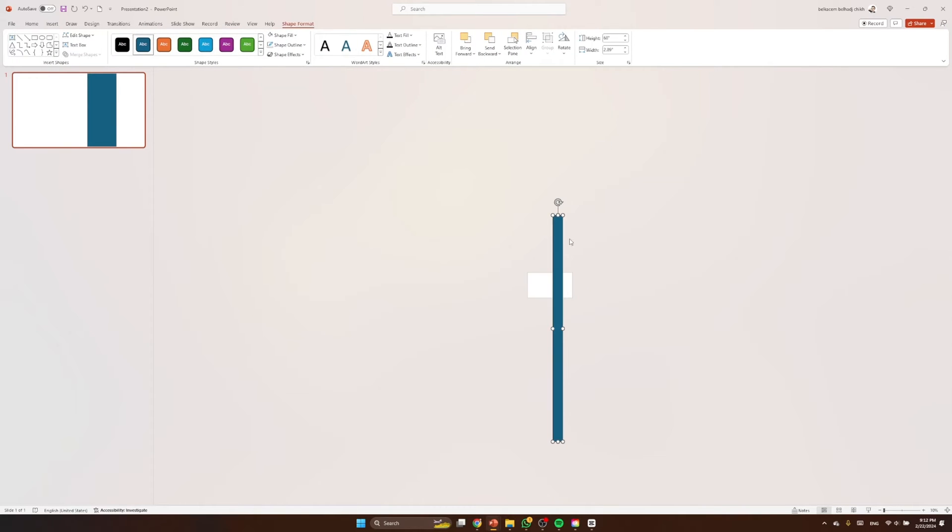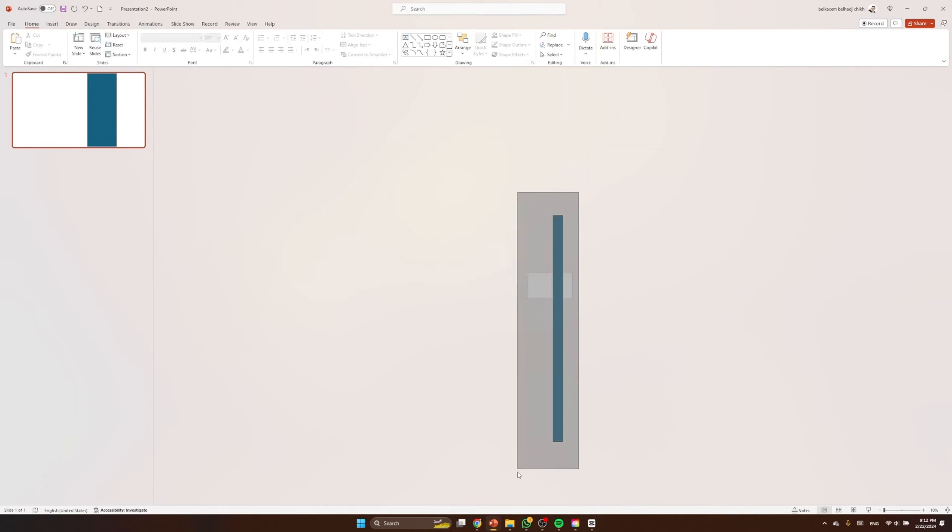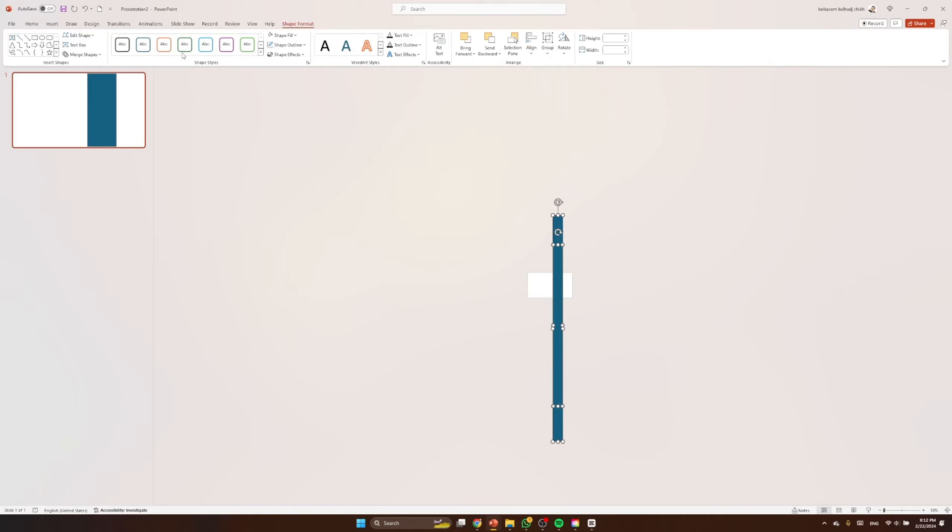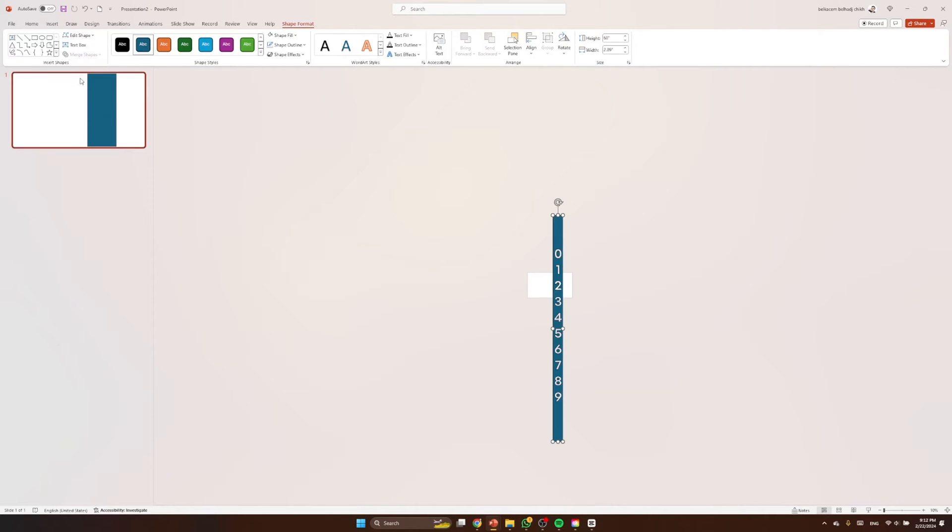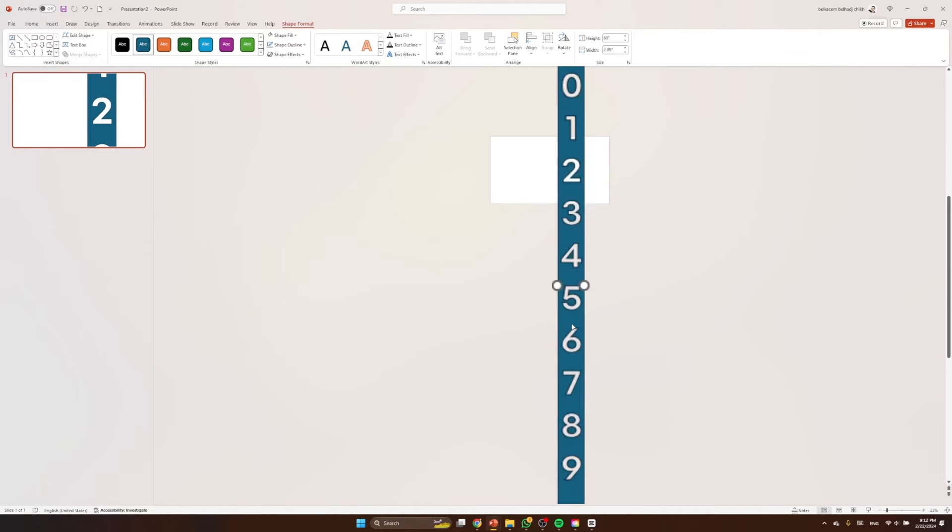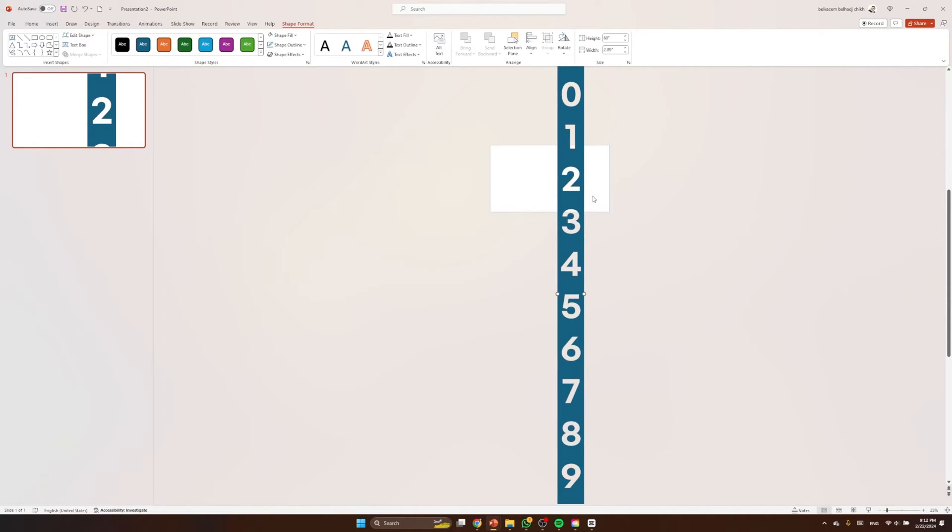Nice. Now let's select both the numbers and the rectangle, let's go to merge shape and we hit combine. Let's remove the outlines and here's our first example.